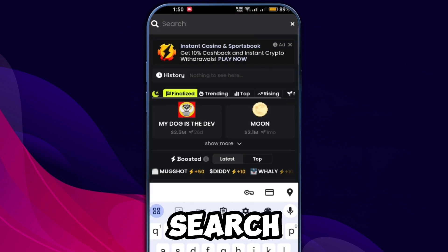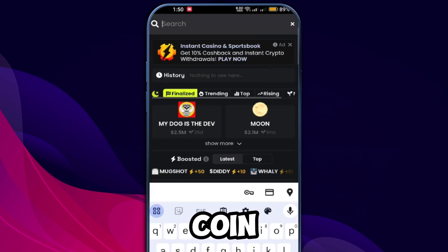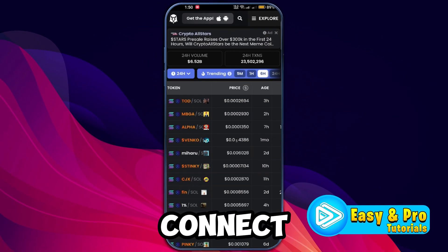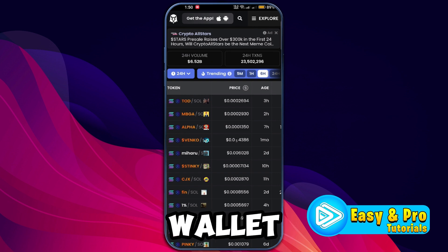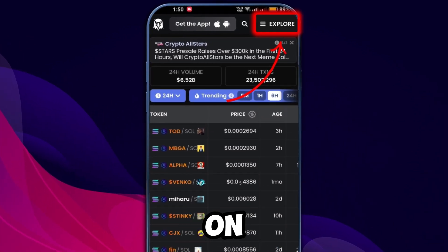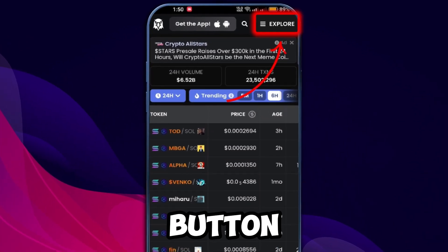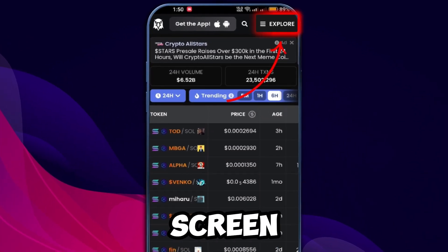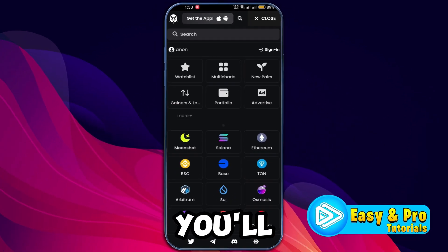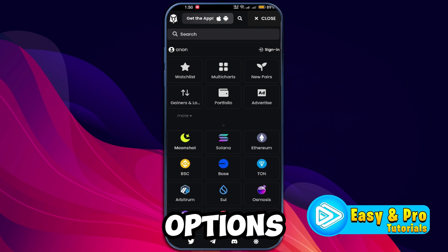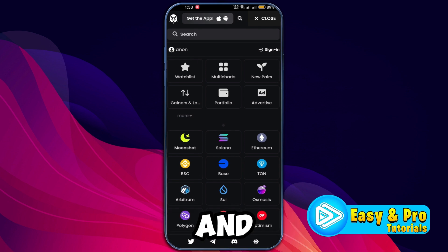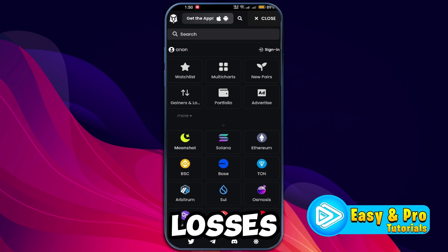Now to connect your Phantom wallet, click on the Explore button at the upper right corner of the screen. Here you'll see various options like portfolio, gains and losses, as well as a list of coins.